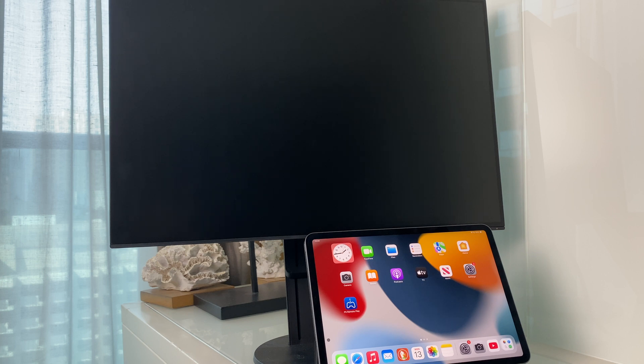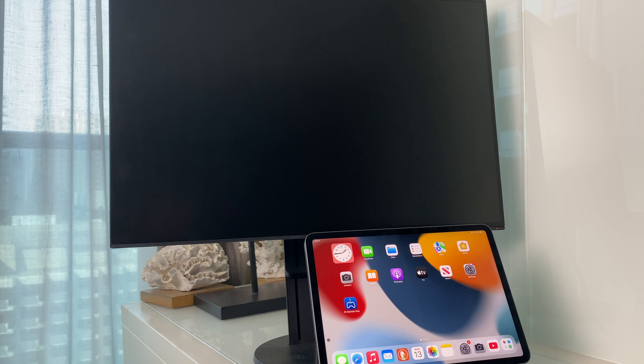However, a lot of monitors don't. This one doesn't, and I'll be using an HDMI cable.